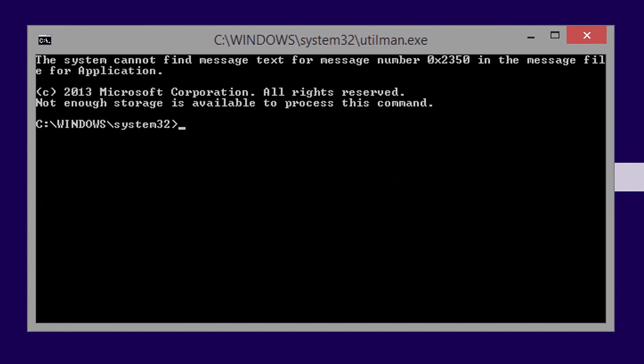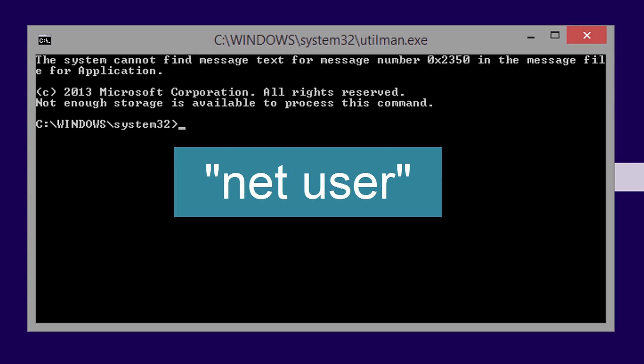To reset the account, we need to know the exact name of the account. To get a list of all the accounts on the system, enter the following command at the command prompt, without the quotes.